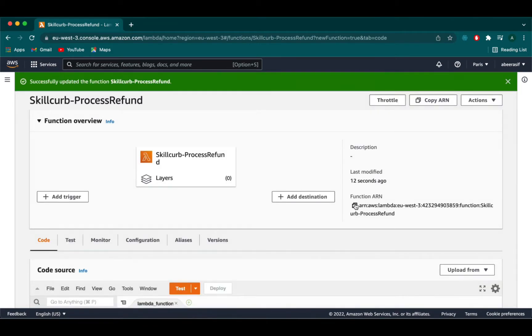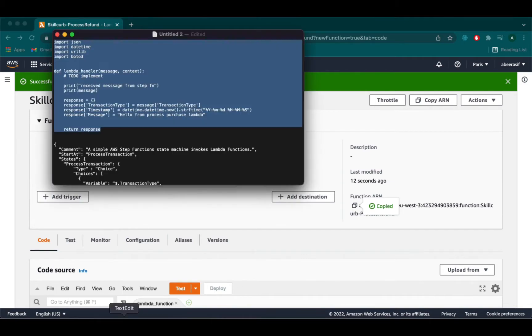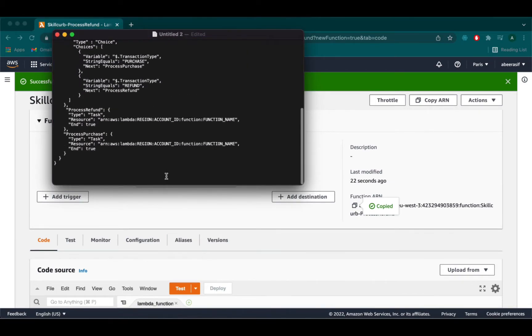For both the lambda functions we will need our function ARN for future use. We are going to copy that from here and save it. I'm going to do the same for the other lambda function too.